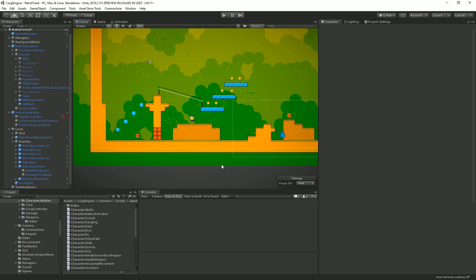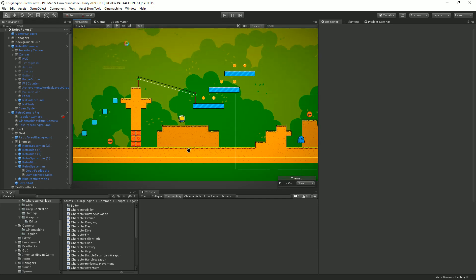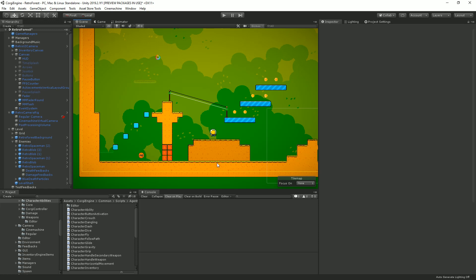You can also create your own custom feedbacks for things specific to your game. Simply inherit from the MMFeedback class and override the methods you're interested in. There are about 30 built-in examples to reference, along with documentation. It's quite easy to do. The system saves a lot of time and really helps bring juice and game feel to your game.